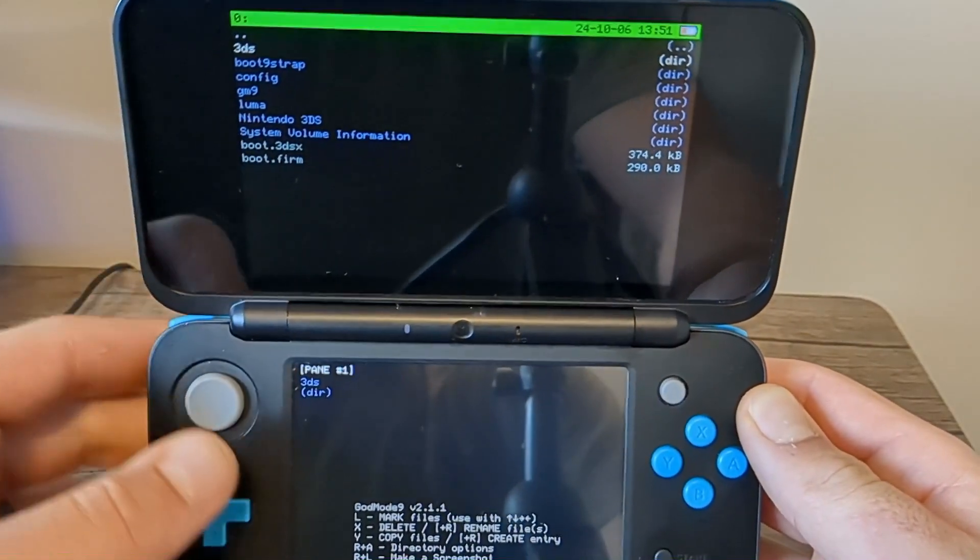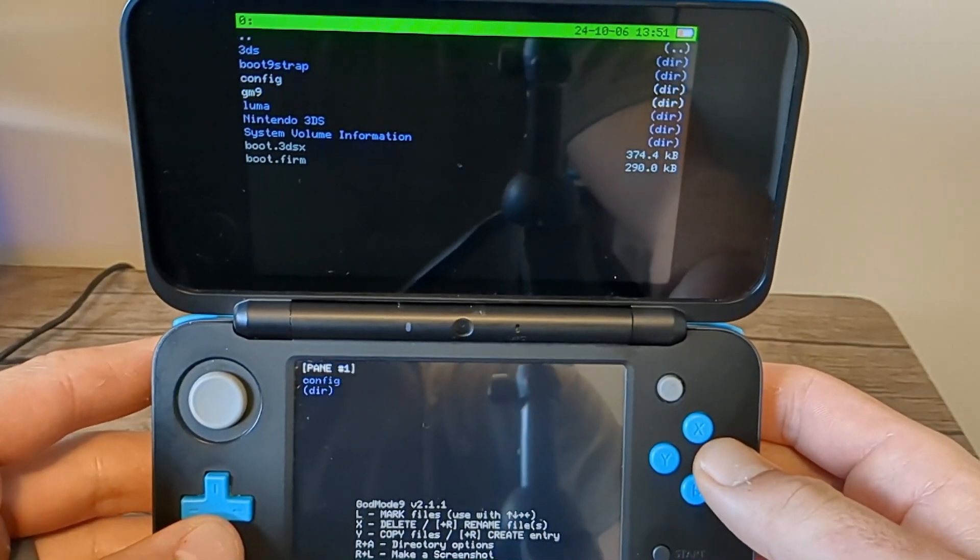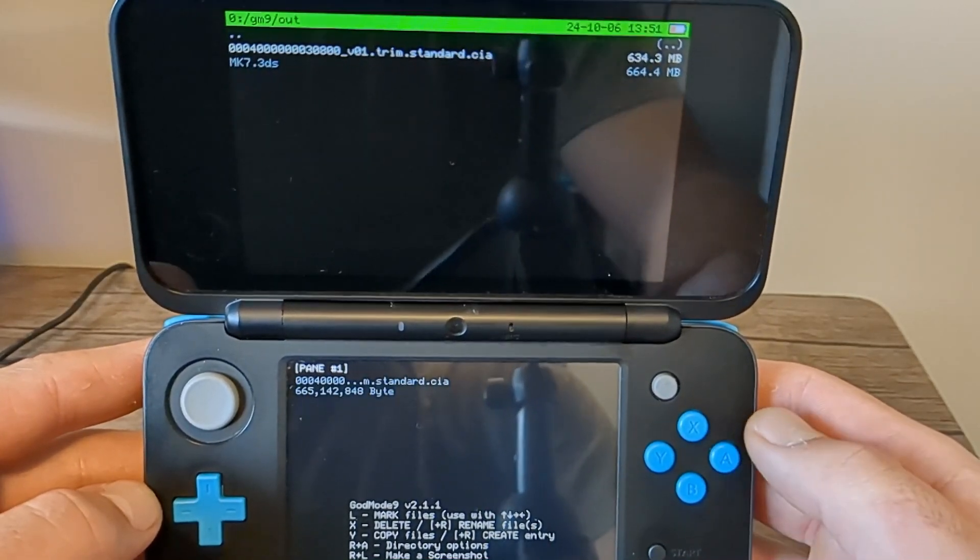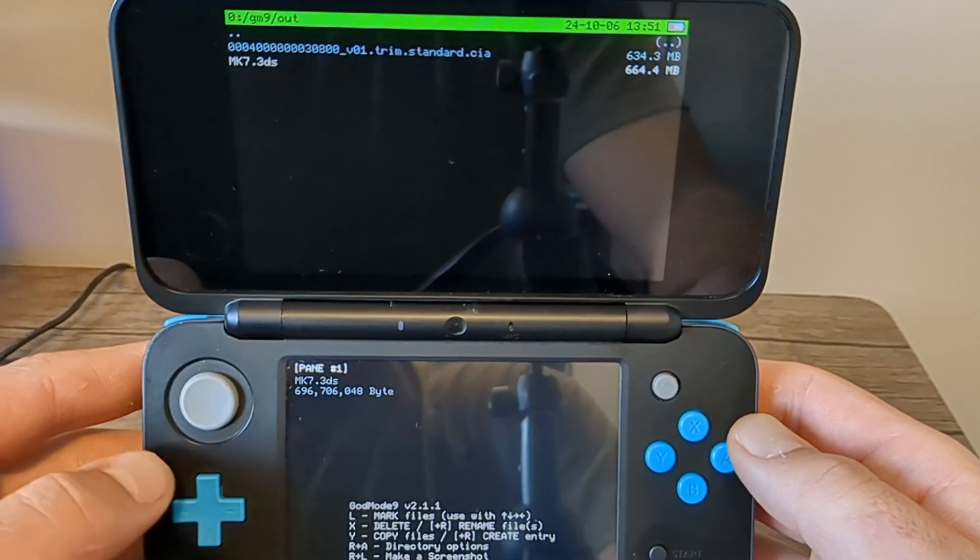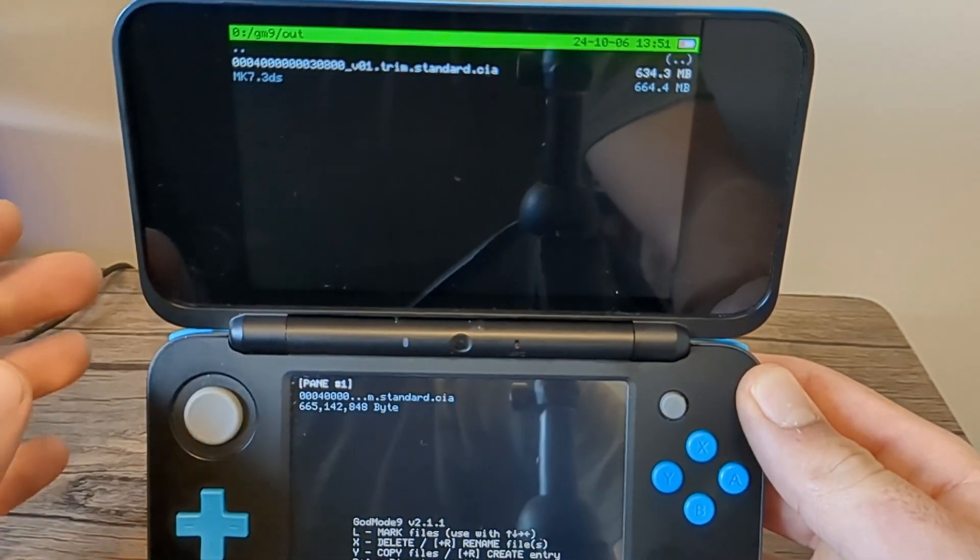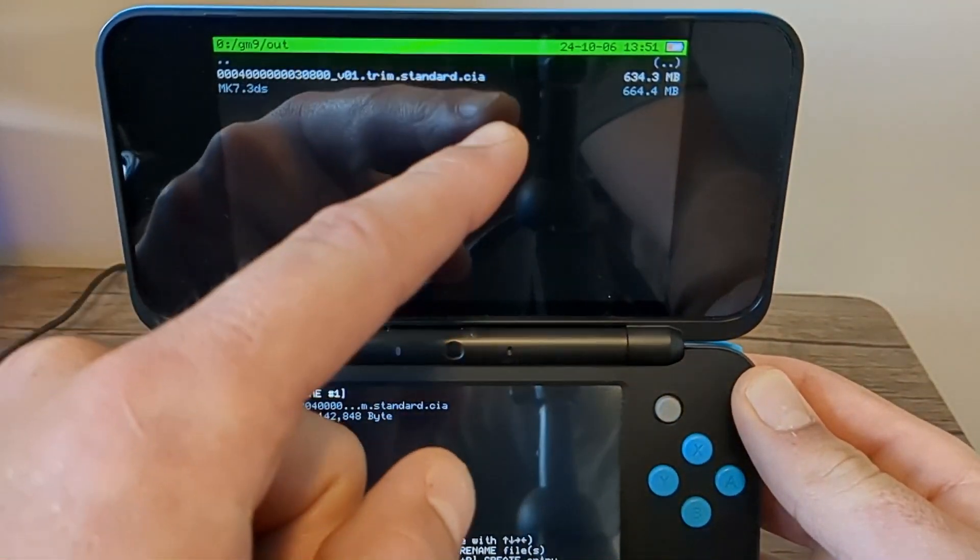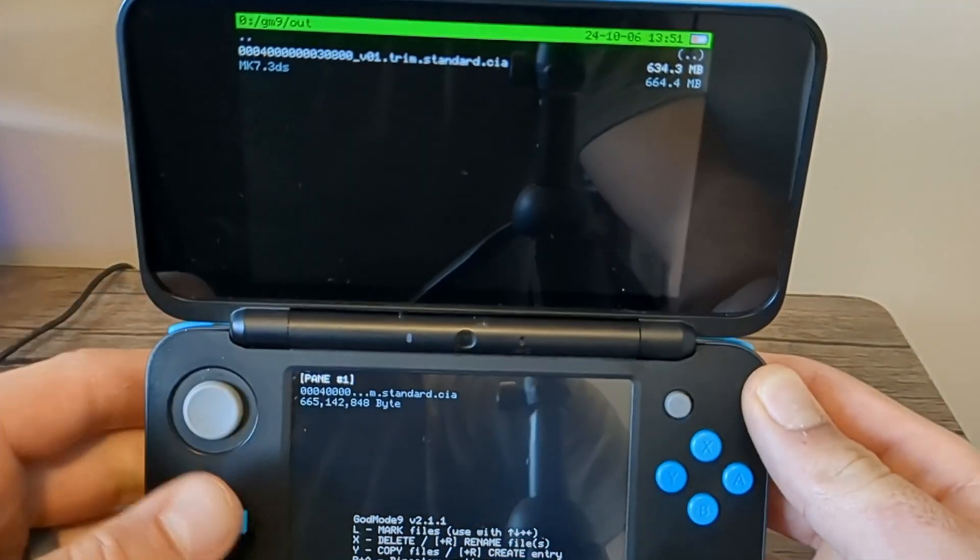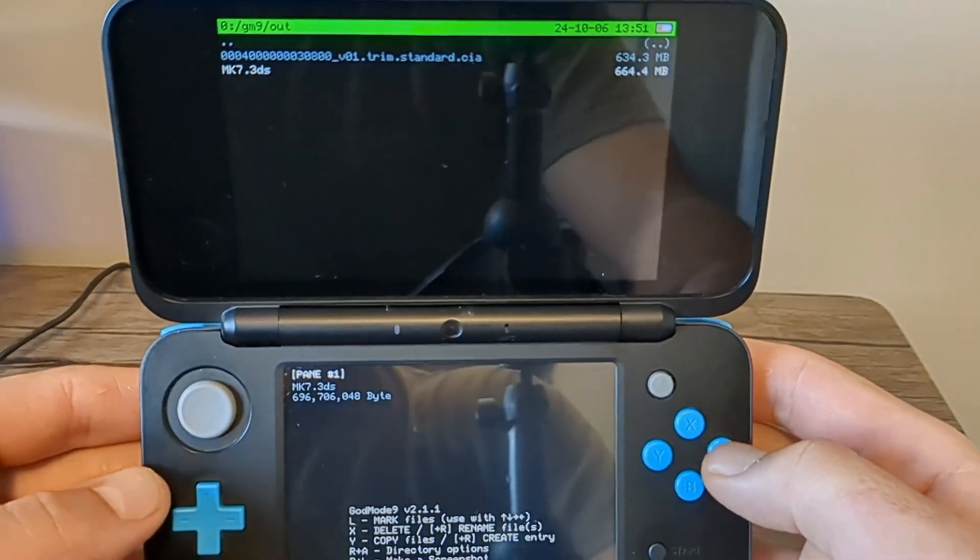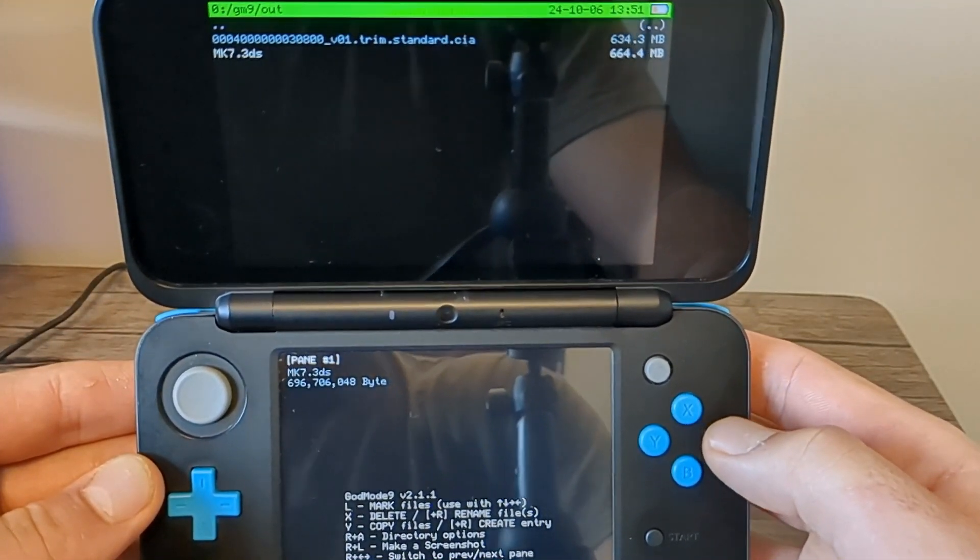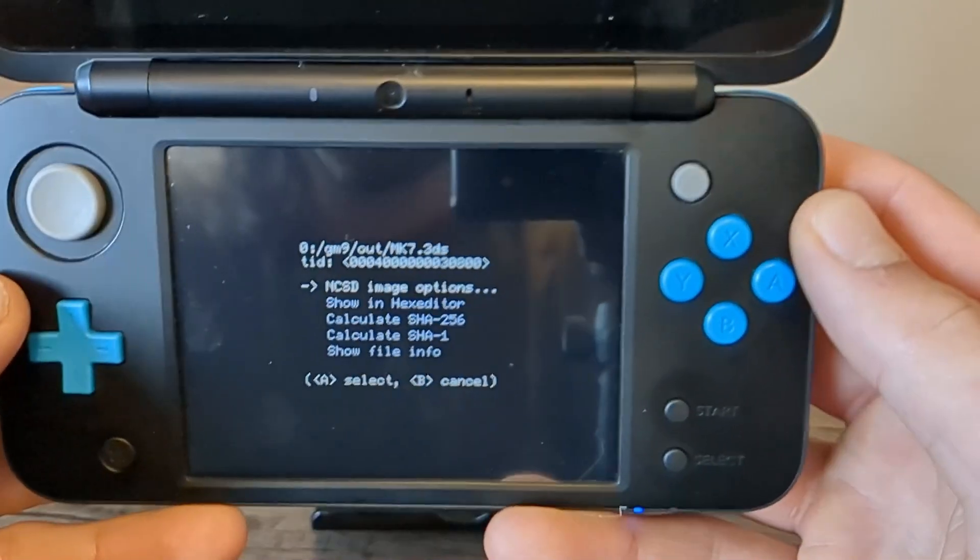So if you remember, we're going to go into gm9, out, and you should see your 3DS file. This is also where we converted our physical copy into a CIA file, which you can see right here. But if you haven't done the physical copy, just select the .3DS file here, press A, and you'll get the same options here.